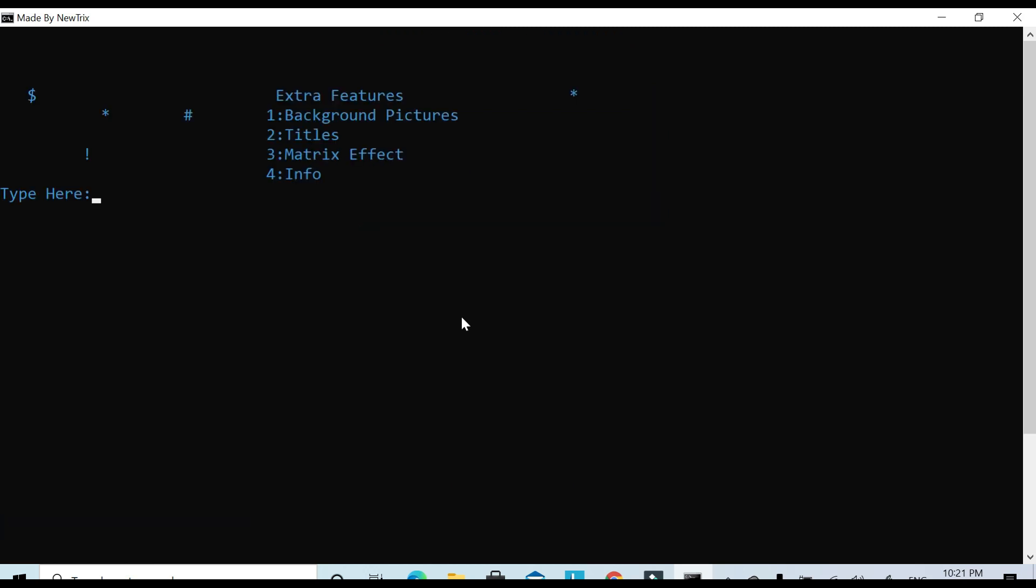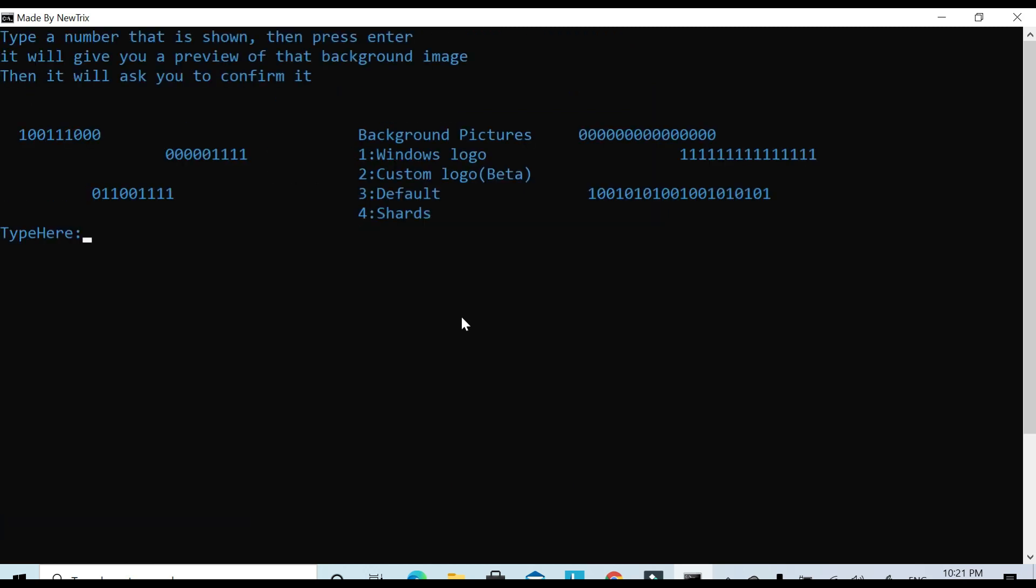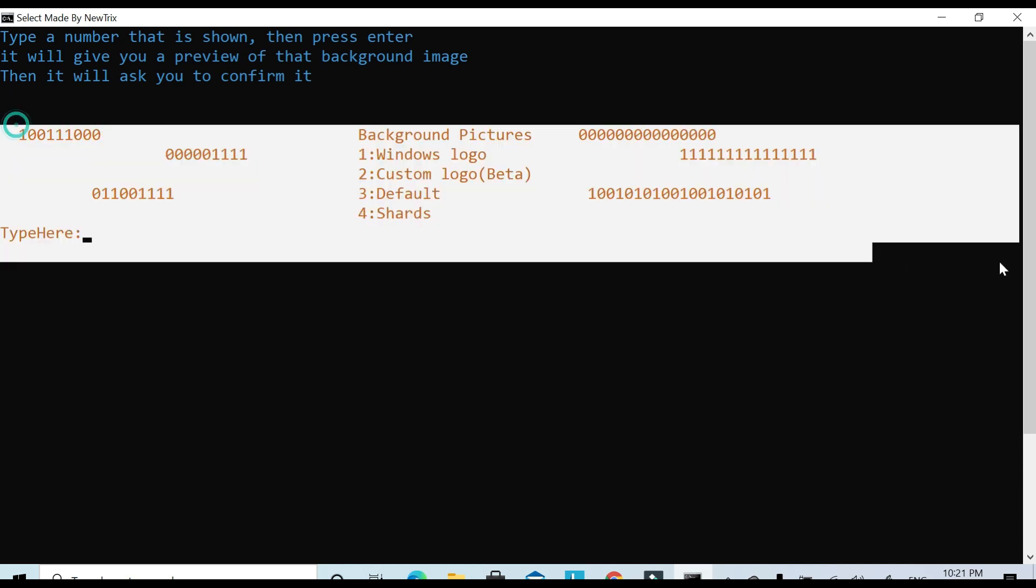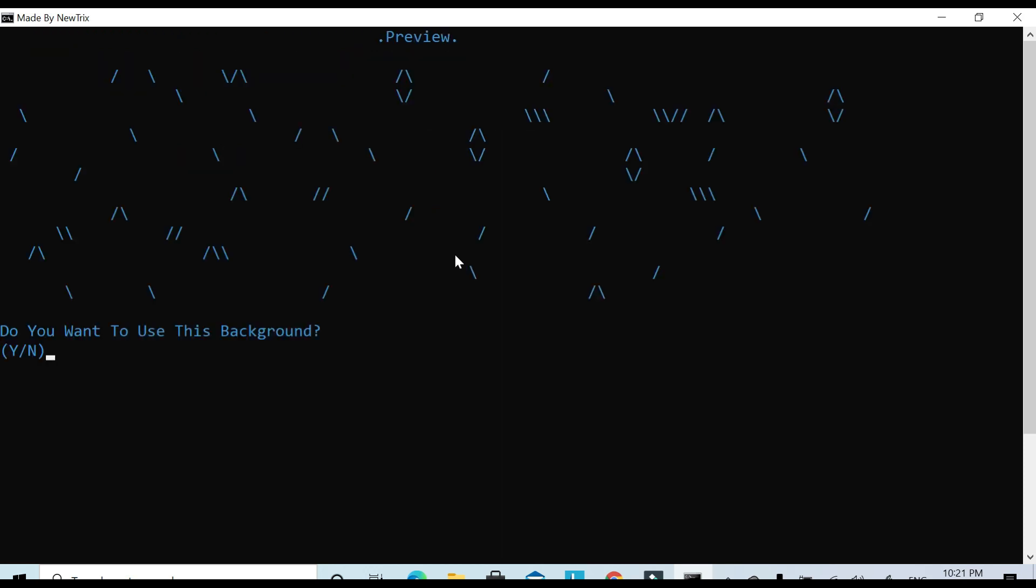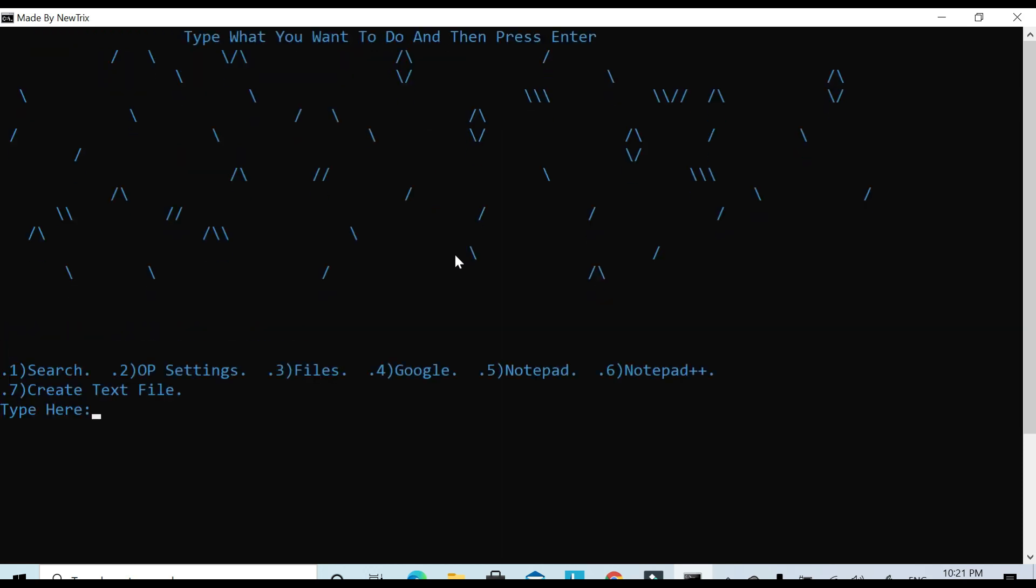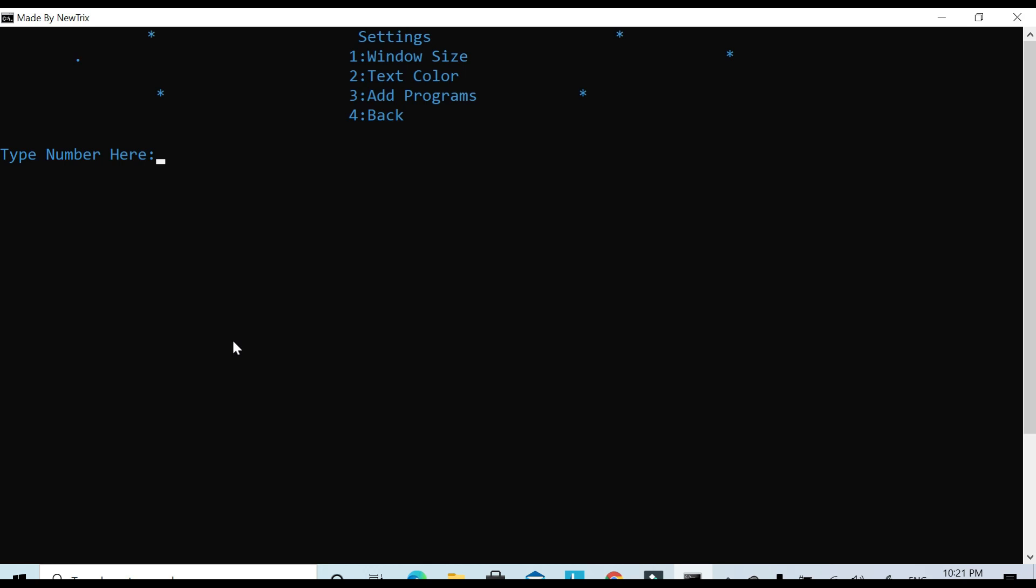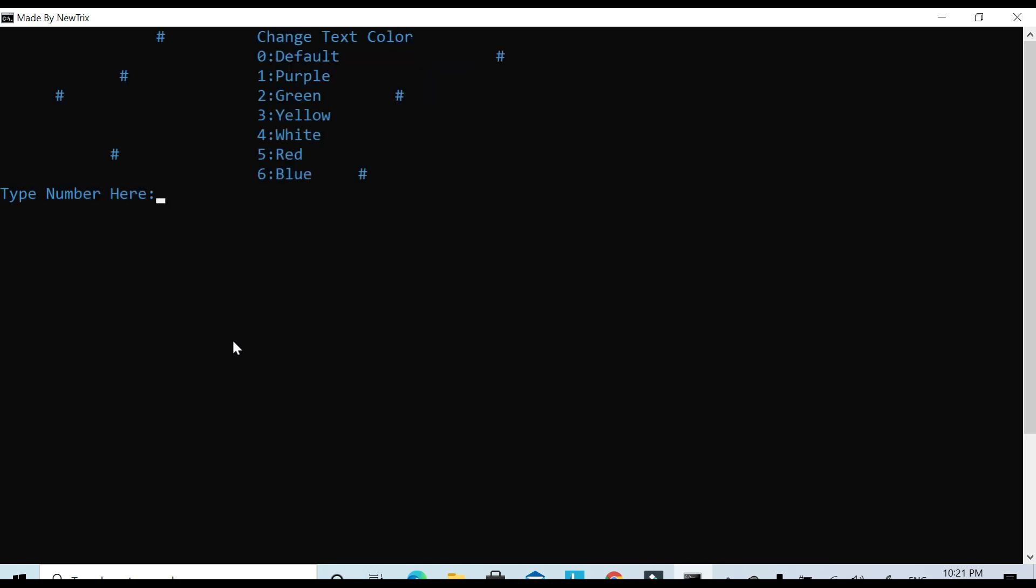But anyway, you can go to search. You can change the background pictures, so I tried to spice it up a little bit, added ones and zeros and everything. But 'shards' is probably my favorite one. It just looks sick.